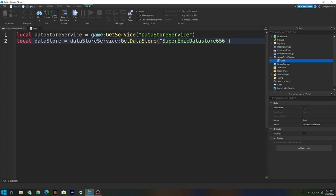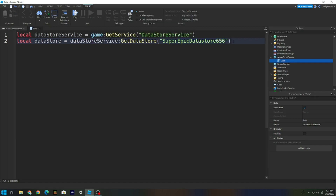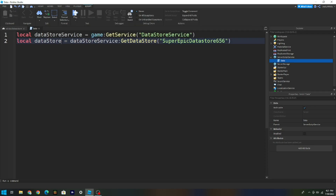You can make the data store name whatever you want — that string is your data store name. So you could call it 'OpOp' or anything else. For me, I'm just going to keep it as 'SuperEpicDataStore'.